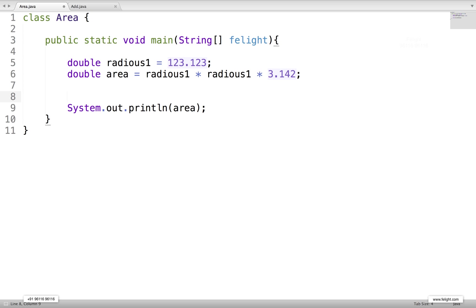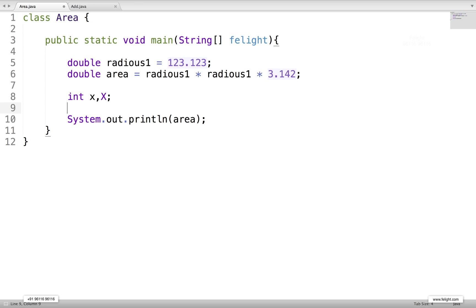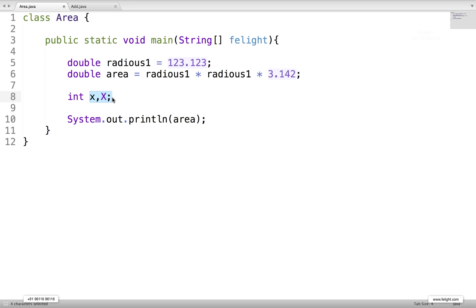Java is a case sensitive language. If I have a variable int x and another variable capital X, these two are two different variables. They are two different identifiers. It's another rule: Java is a case sensitive language. We can have an identifier with a small letter and again with capital letters we can have another identifier.